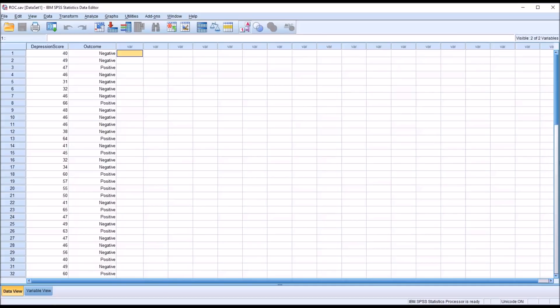Hello, this is Dr. Grande. Welcome to my video on Calculating and Interpreting an ROC Curve in SPSS. ROC stands for Receiver Operator Characteristic, and we use an ROC curve to evaluate the sensitivity and specificity of a diagnostic test.